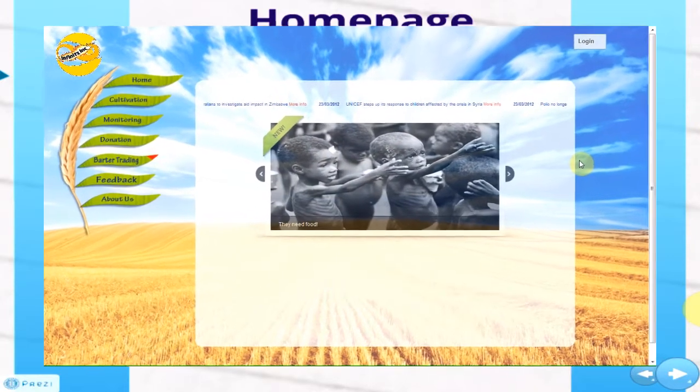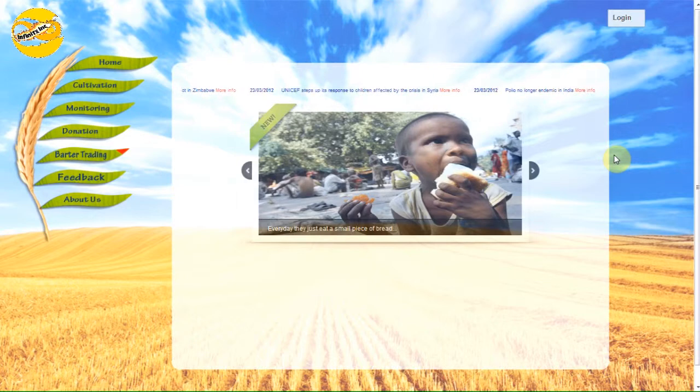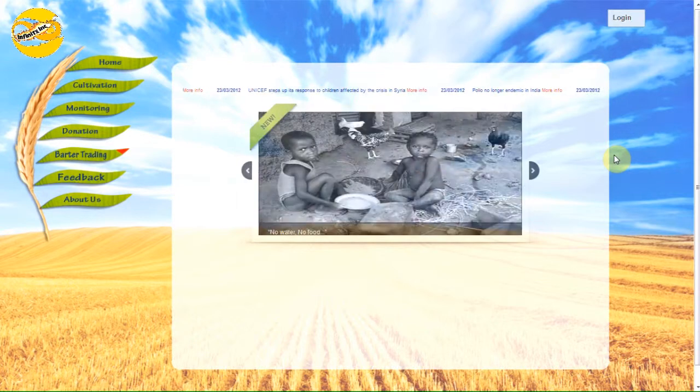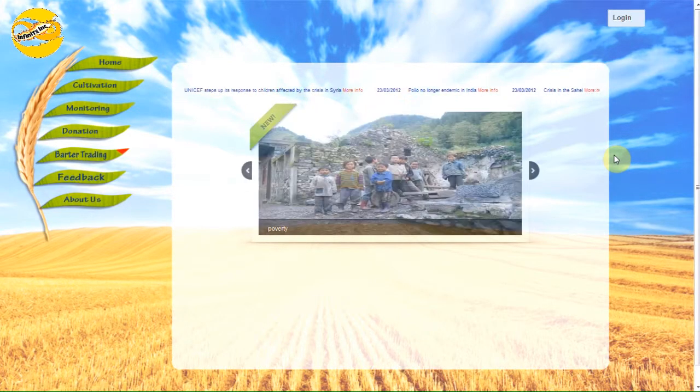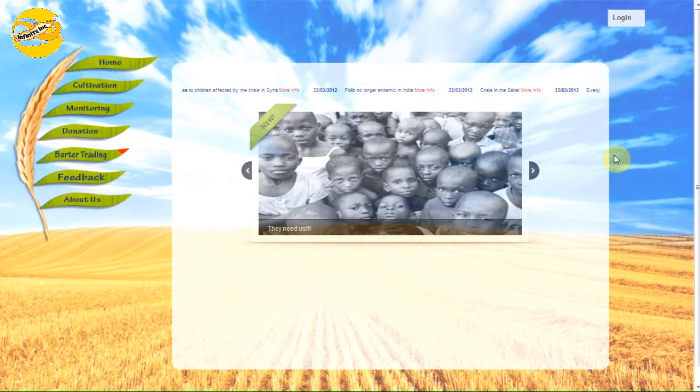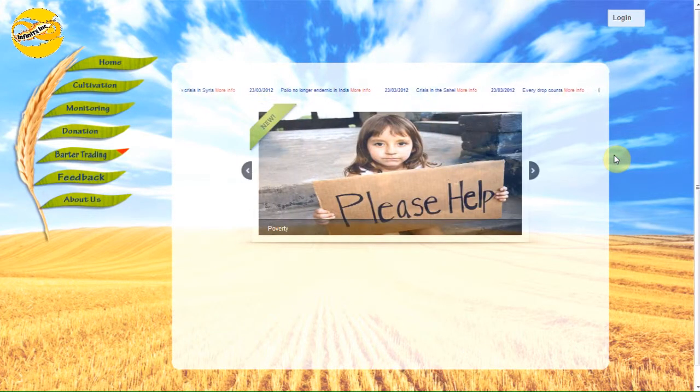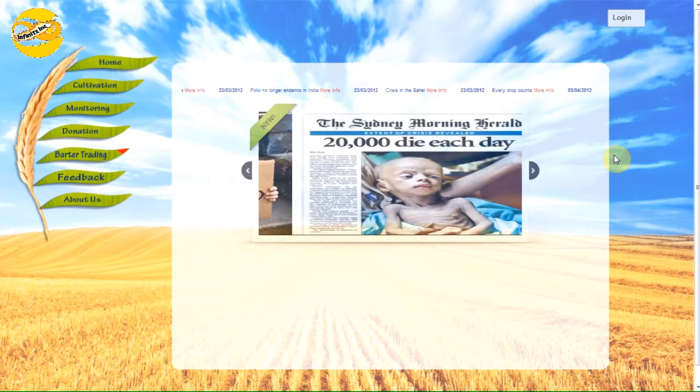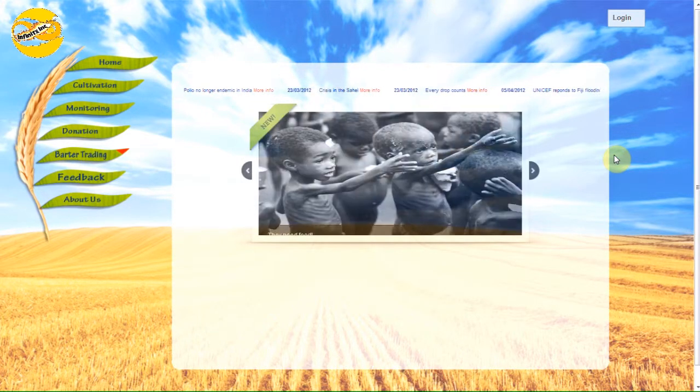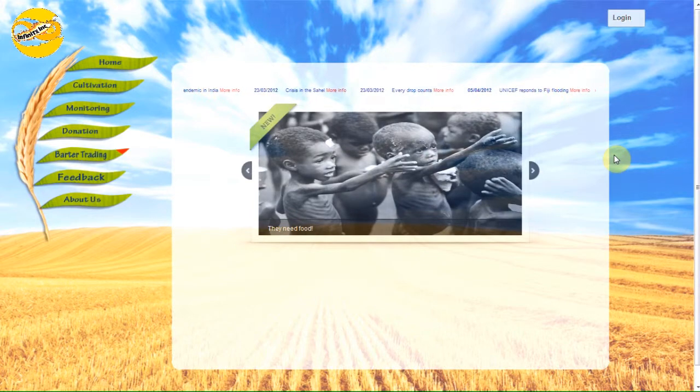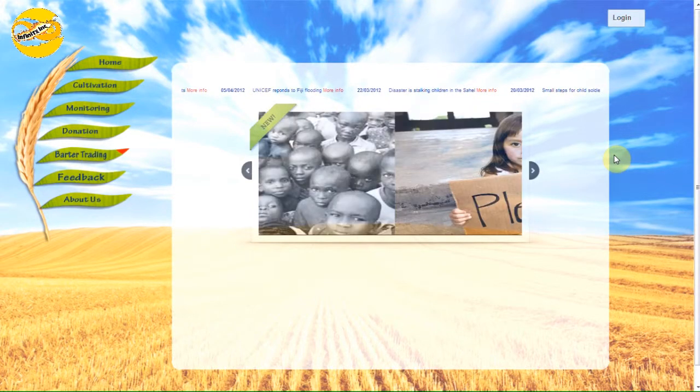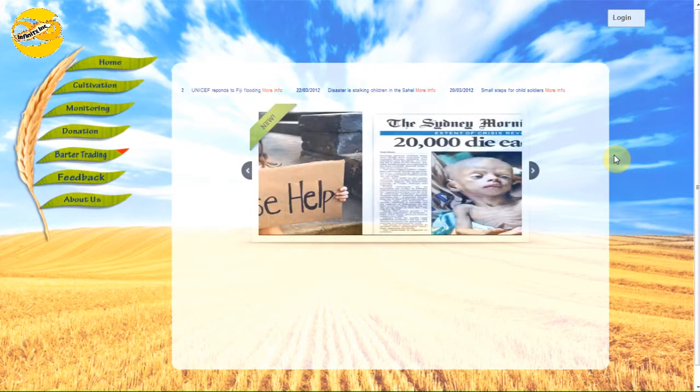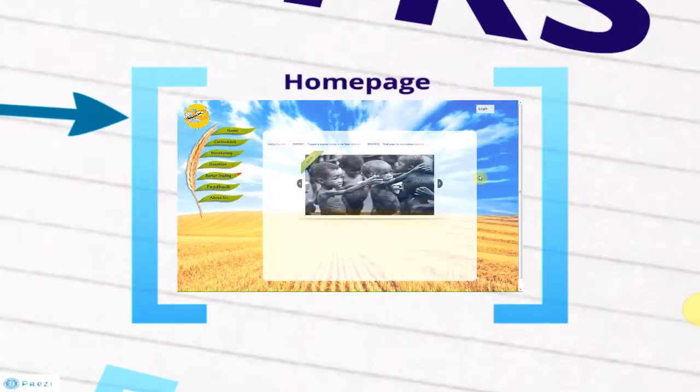This is the homepage of Project Grain Stream. On the homepage, live RSS feeds and latest news of hunger and poverty issues are being displayed. This is to educate people about hunger and poverty issues around the world, to ensure that users of the website are updated about these world issues.